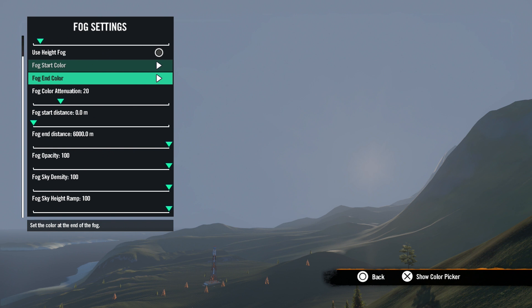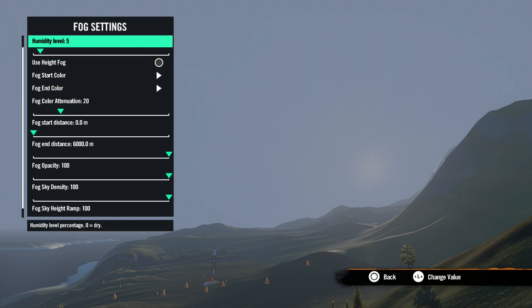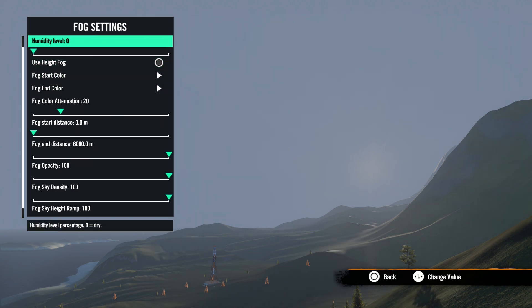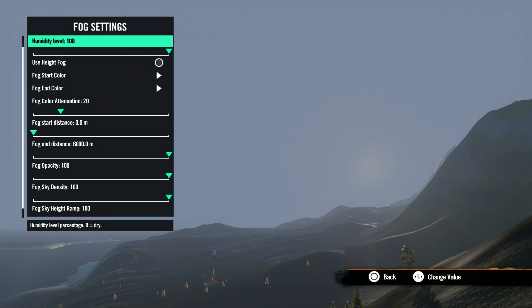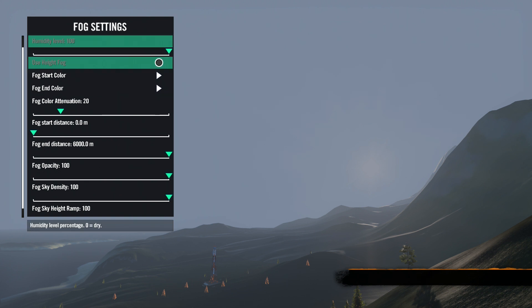Okay, now going back up, humidity level is the percentage of humidity or dew on the terrain and objects. Zero would be no humidity or dry, and 100 would be max humidity or just like it rained.